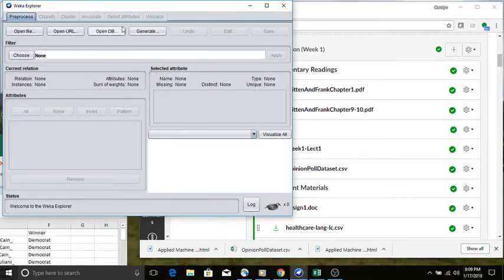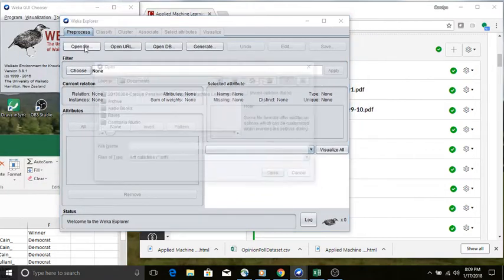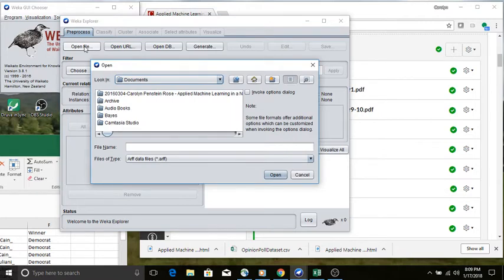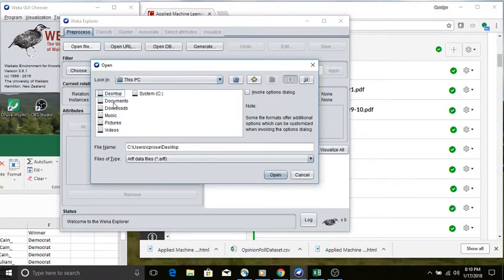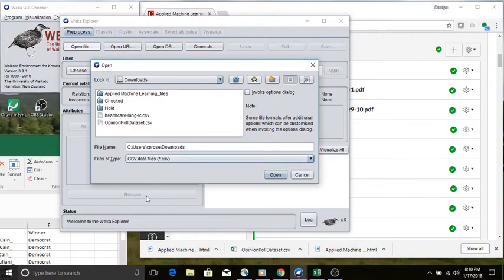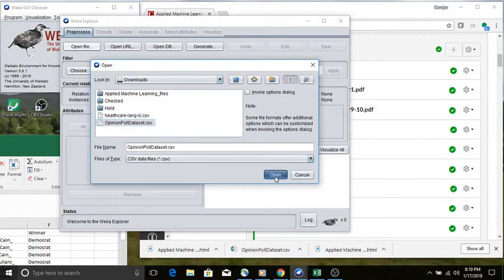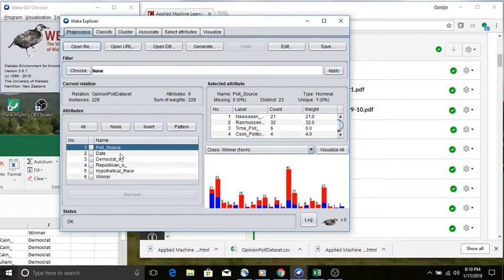We're going to use Weka's Explorer. We're going to open up this file. When you open it on my computer it goes straight to my documents folder but that's not where I want to be. I want to go to my downloads and I'm going to tell it to look for CSV files, and lo and behold I find this opinion poll data set. When I load it I can see a list here on the left of all of the attributes.